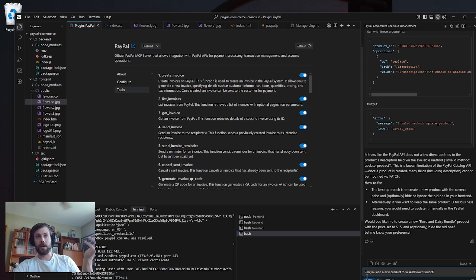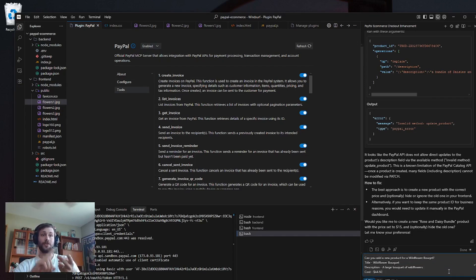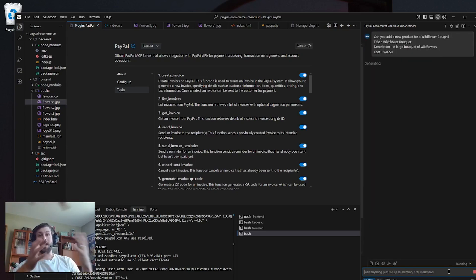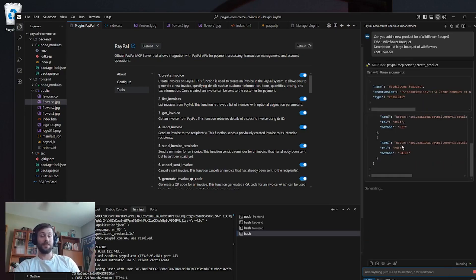Let's try to add a catalog item. Can you add a new product for a wildflower bouquet? And I already have some stuff pasted for a title, a description, and a cost. So let's see how it does. It's going to think for a minute and process that natural language — it could have been in any format, it didn't just have to be that one. Got a successful patch here.